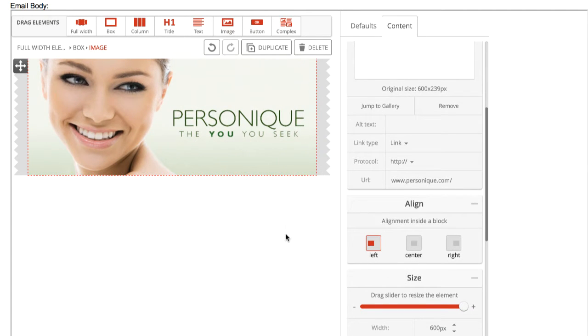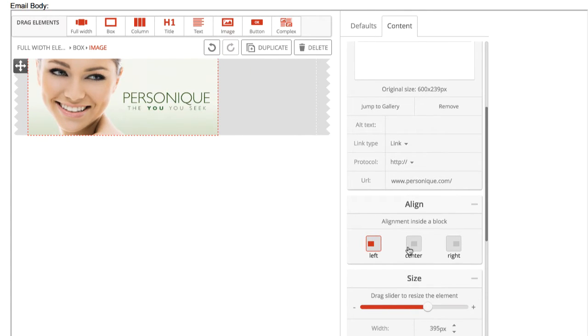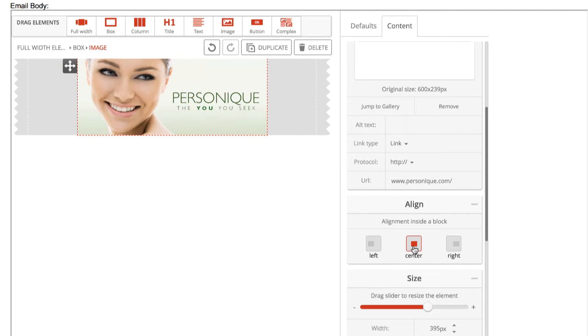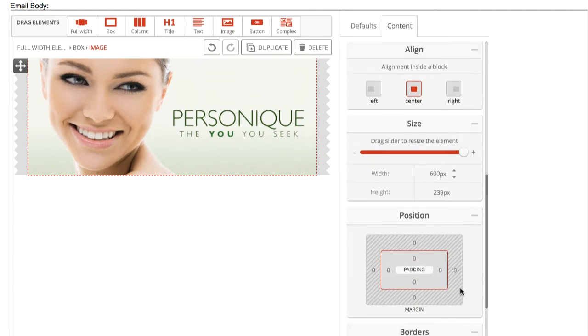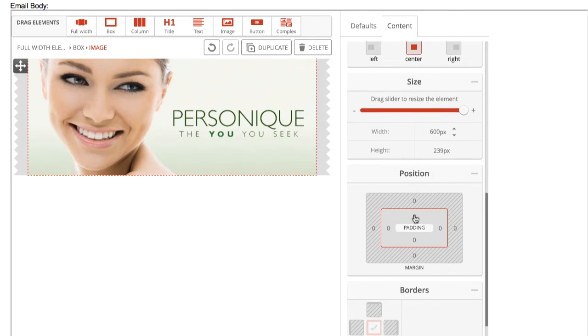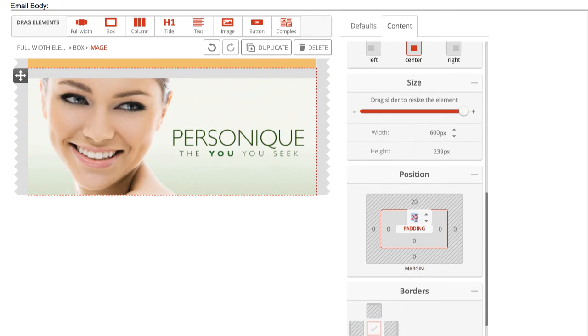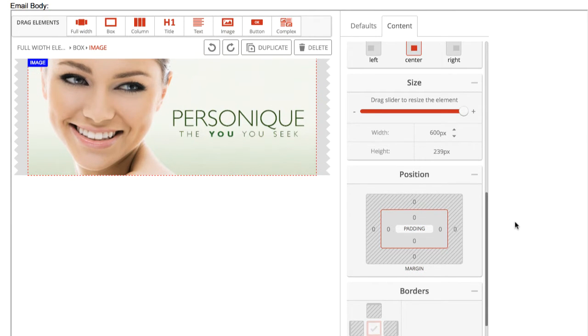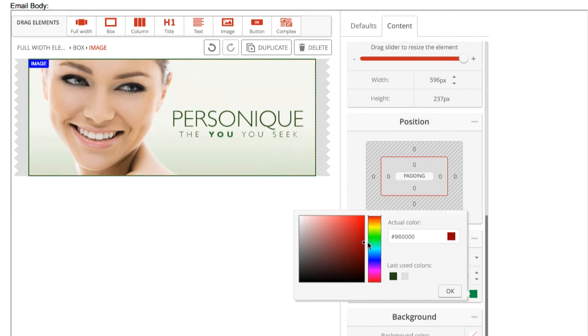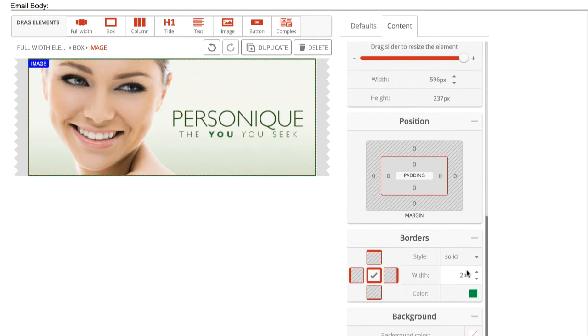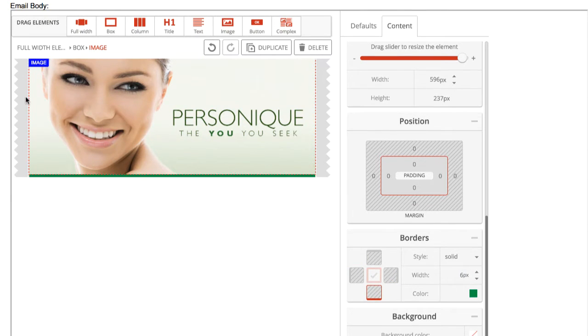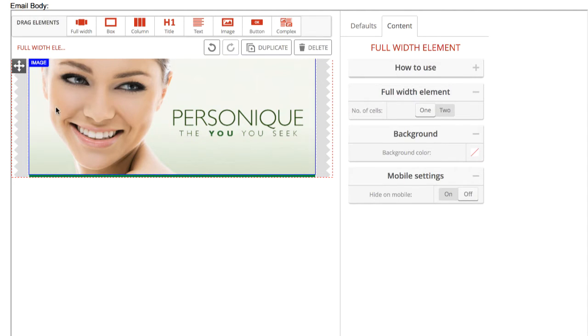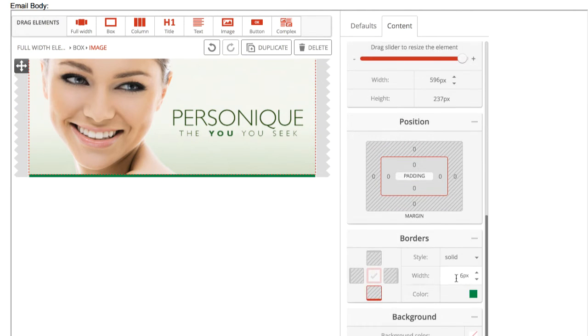Other properties available for images include the alignment property. You can align an image to the left, center, or to the right. You're also able to add margin and padding to an individual image. Down here, you can add borders to one or all sides of an image. To add a border to only one side, simply deselect the sides you do not wish to apply the border to.